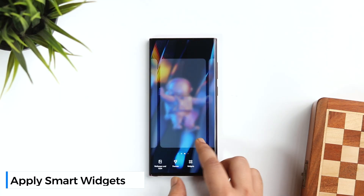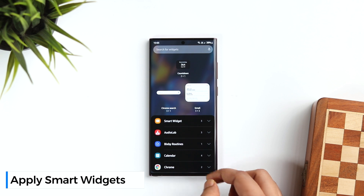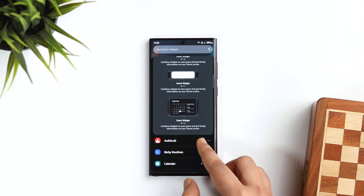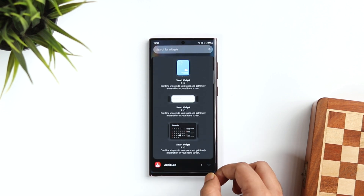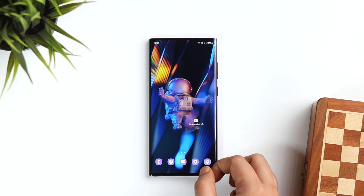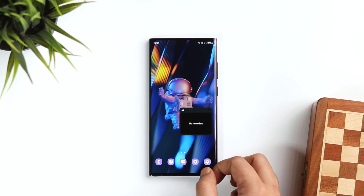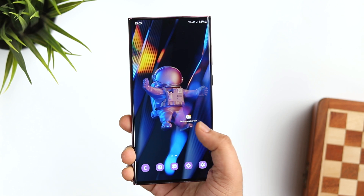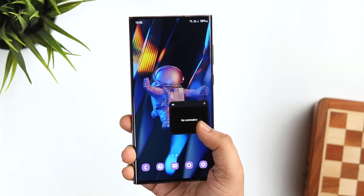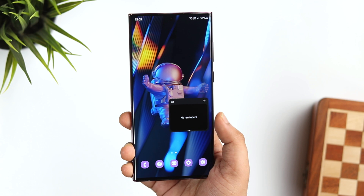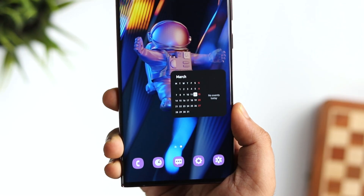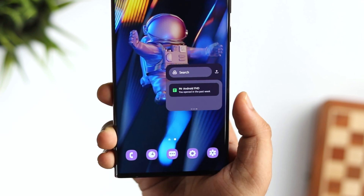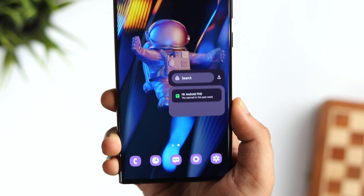If I long press on my home screen and select Widgets, there are three new smart widgets added to the widgets section. These smart widgets allow you to combine different widgets all in one place. So if you don't like adding a lot of separate widgets because they take up space and don't look clean, you can apply one smart widget and combine all your favorites. You can add as many widgets as you want and access them by swiping left or right. You can also customize the background color and control the opacity. Samsung has finally added iOS-style smart widgets, so you can save space and keep your home screen clean.